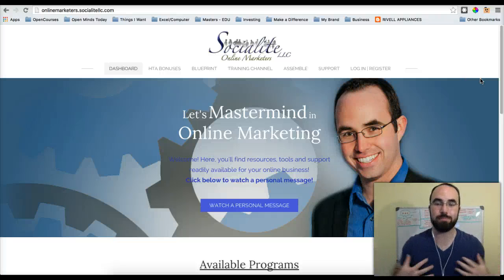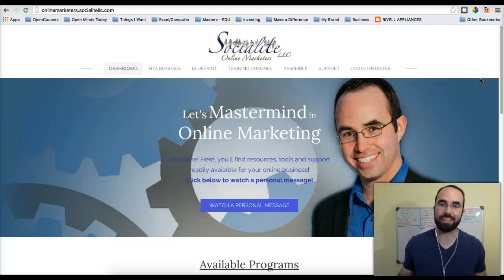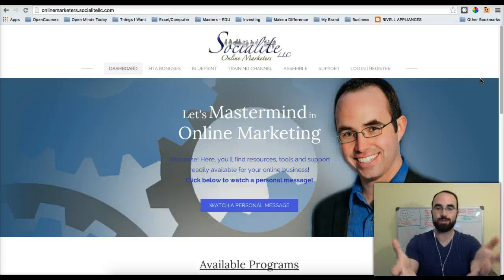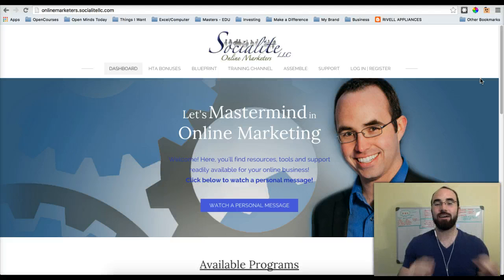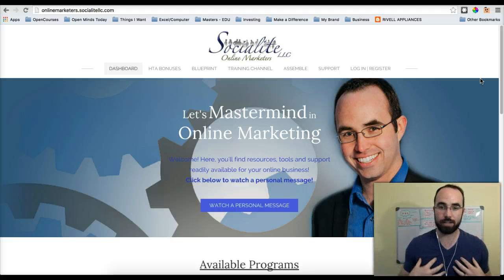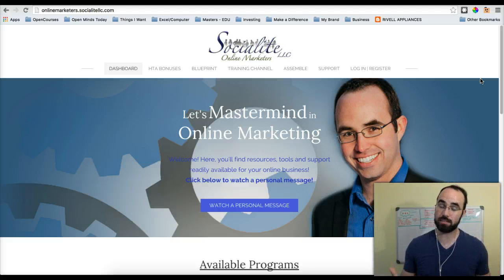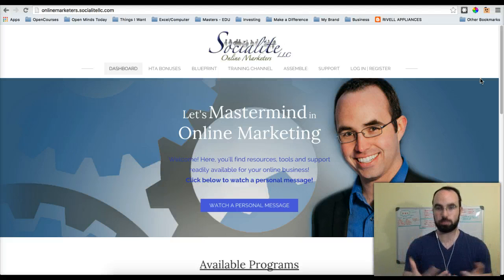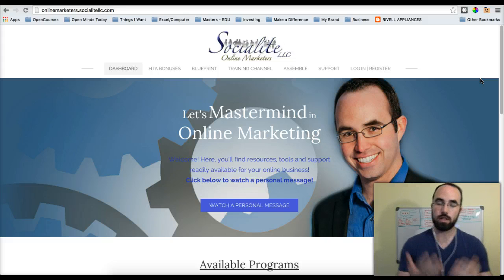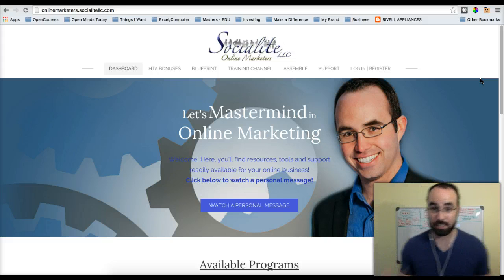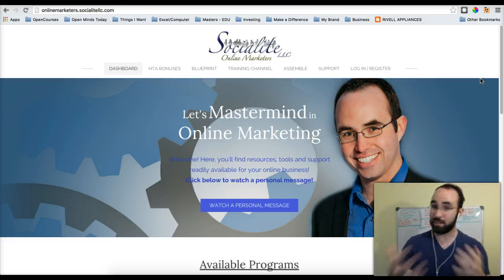Hello everyone, my name is Ben Moot with Socialite LLC, as you can see from the website that's in front of you. I'm a part of High Traffic Academy, and as such I have a special privilege of working with SiteSuite as an elite member. As elite, I get SiteSuite for free.